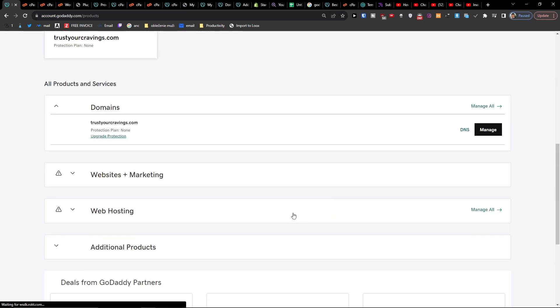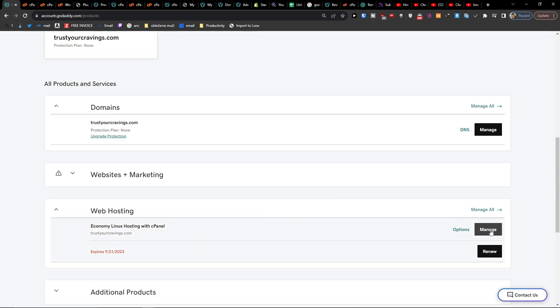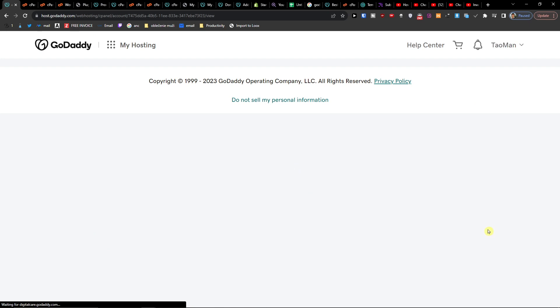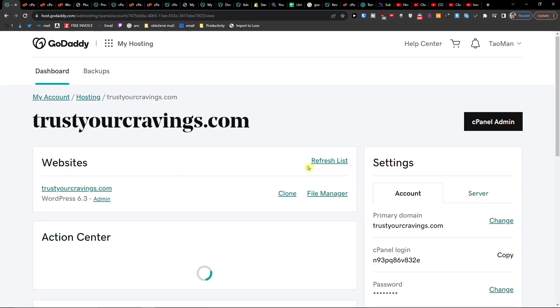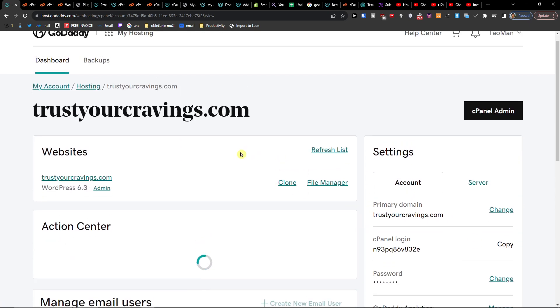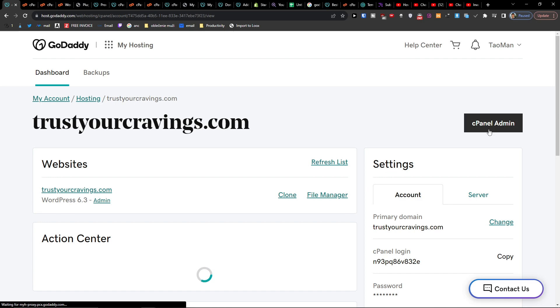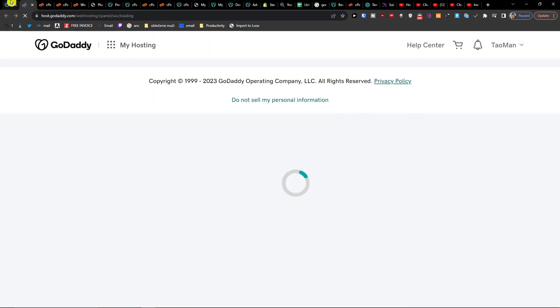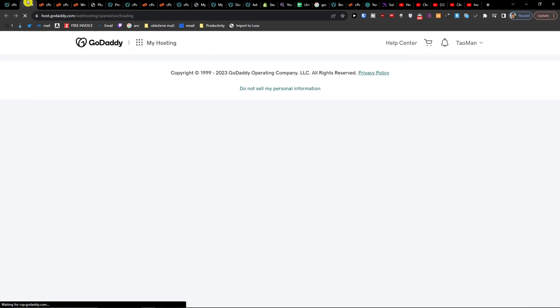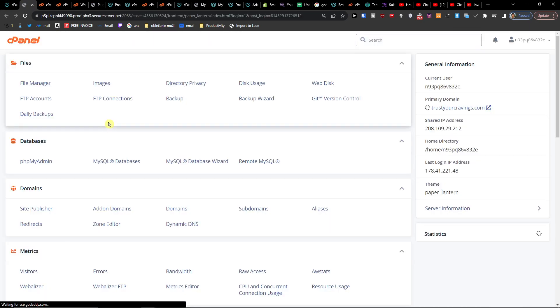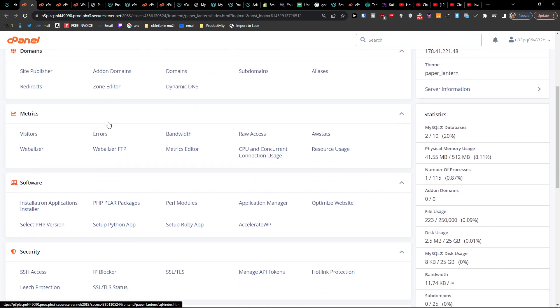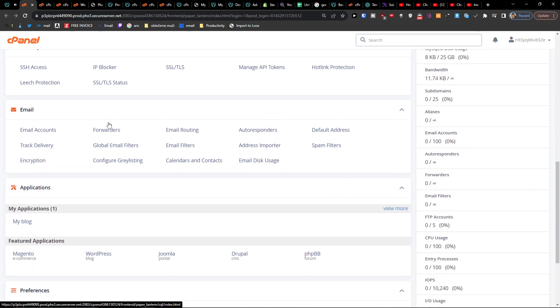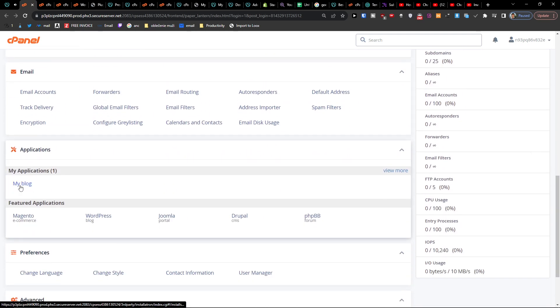So here again, I'm going to choose web hosting, manage. And now I'm going to go to cPanel admin. When you scroll down below applications, you're going to find my blog as a WordPress.